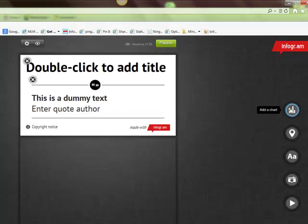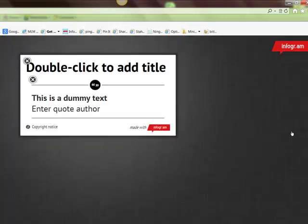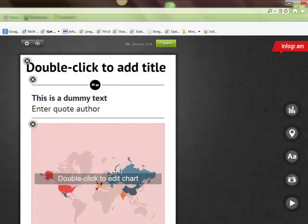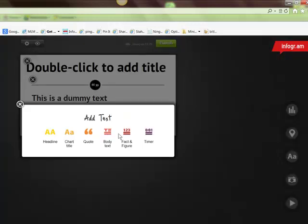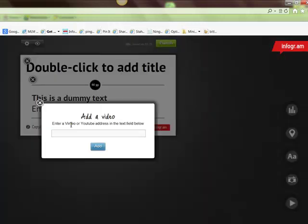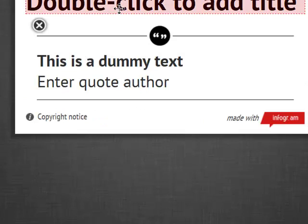You can add a chart — the same types we just went through. You can add a map showing literally the world, not just the US. There's adding text in different types, and you can add a picture. You can also add video by entering the exact address from Vimeo or YouTube. Let's go ahead and edit — it says double-click to add title, and this thing is so easy to use.